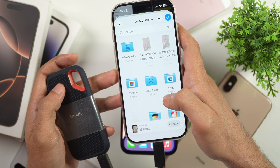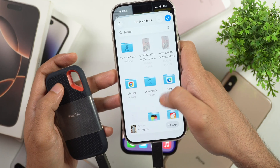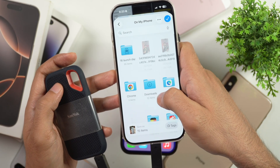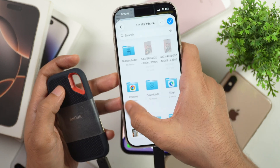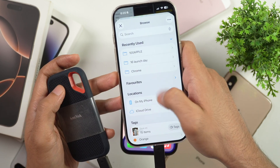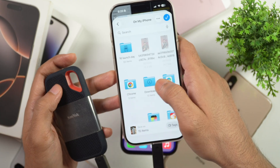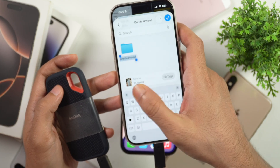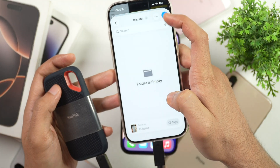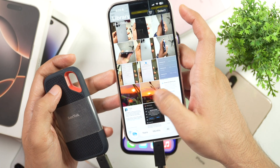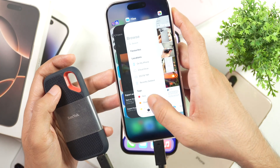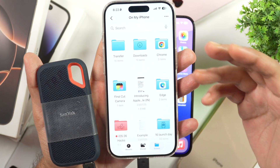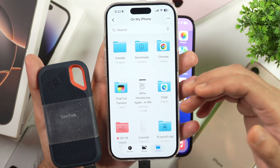Then you will be asked where you want to save these. You can either create a new folder or put them into any previous folder. I will select the on my iPhone location, then tap the icon and create a new folder, rename it and tap Done. Then tap Done again and these files, photos and videos will be transferred to the Files app inside that folder.